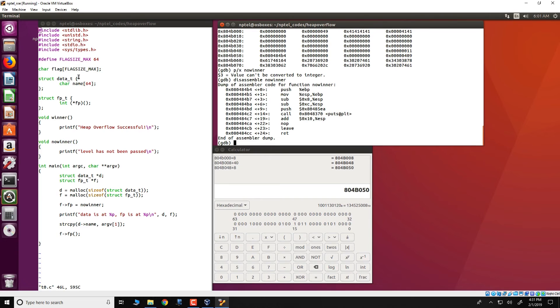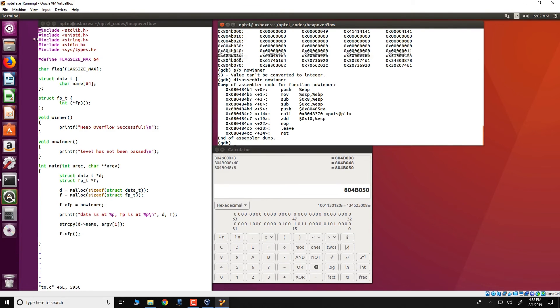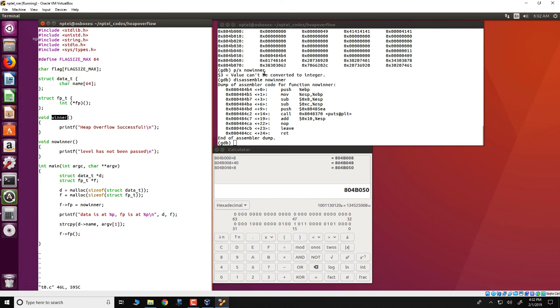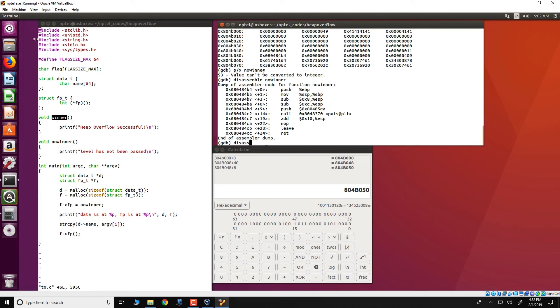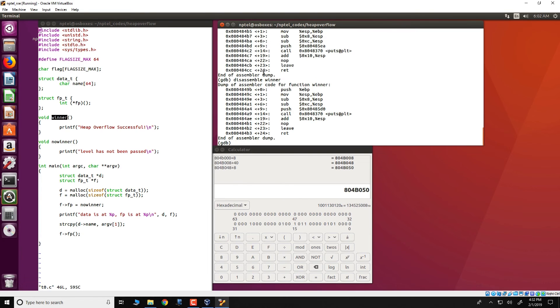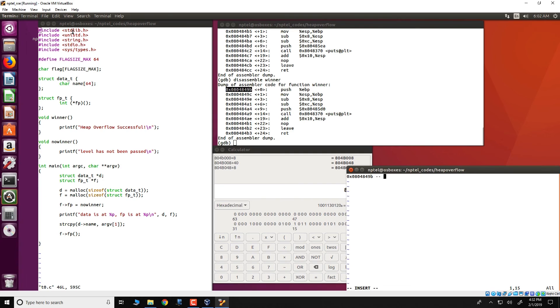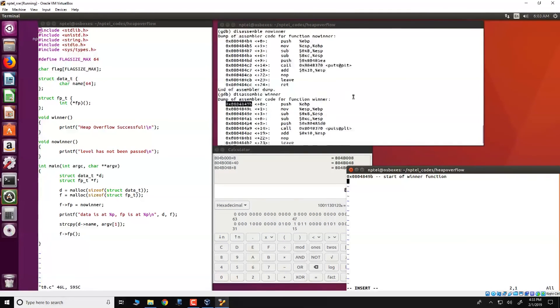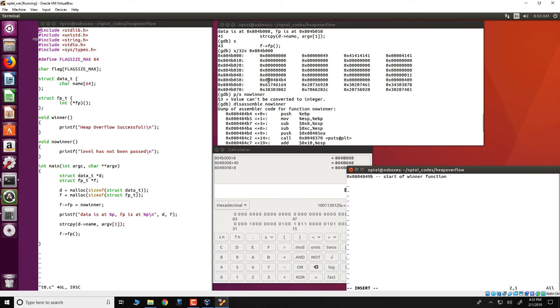What we want to do is that we want to modify this program, we want to subvert the execution, so that this address in the heap which corresponds to no_winner is modified to that of winner. In order to do this we would first require to determine the address of winner. That can be obtained by disassemble of the winner function and you would see that the winner function starts at the address 0 8 0 4 8 4 9 B. We could actually write this down somewhere. What we have done is we have copied the start address of the winner function and note that we need the start address to overwrite the no_winner function location present in the stack.